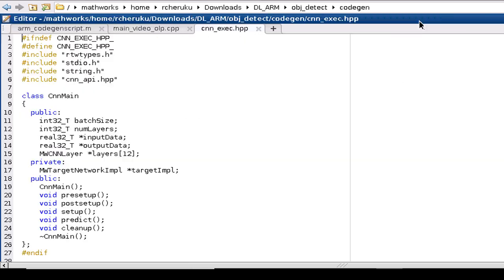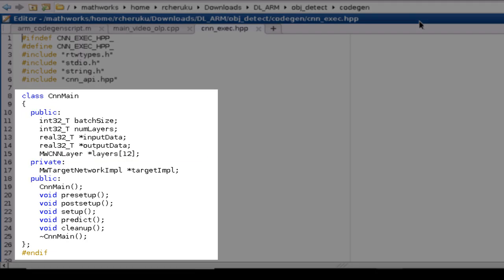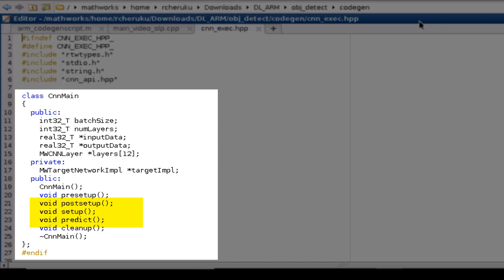We have generated a C++ class containing an array of layer classes and we have the setup, predict, and post setup methods.